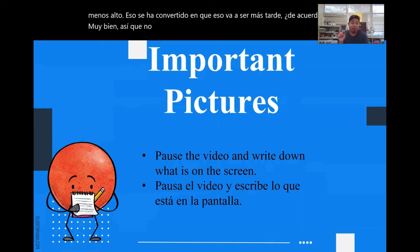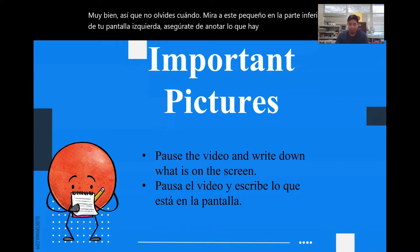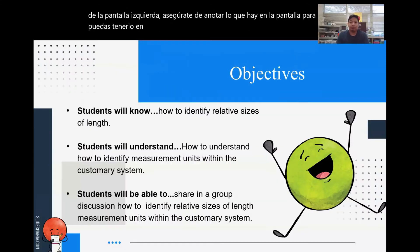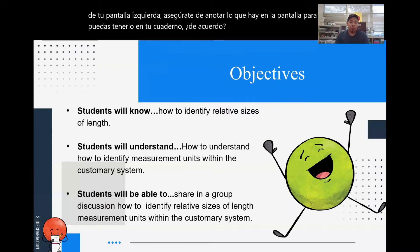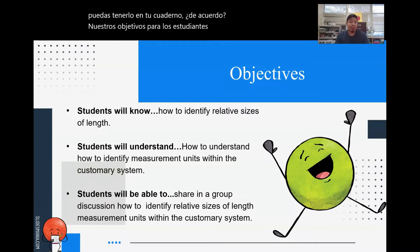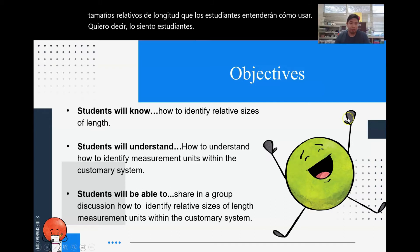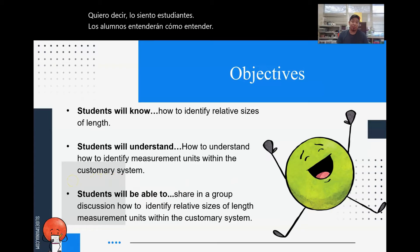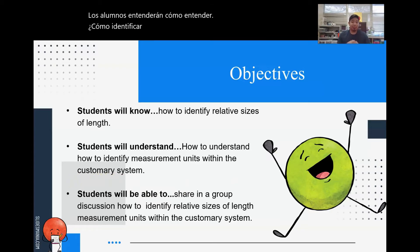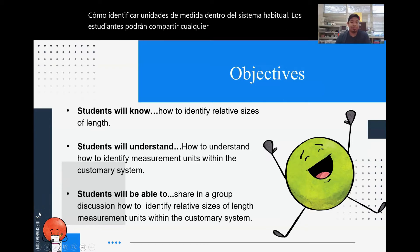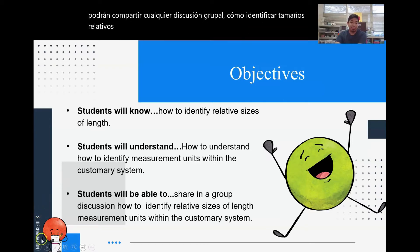Don't forget — once you see this little guy on the bottom of your left screen, make sure to write down what's on the screen so you can have it in your notebook. Our objectives for today: students will know how to identify relative sizes of length. Students will understand how to identify measurement units within the customary system. Students will be able to share in a group discussion how to identify relative sizes of length and measurement units within the customary system.